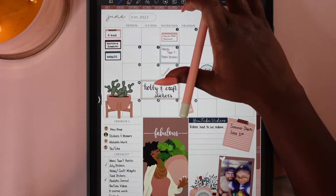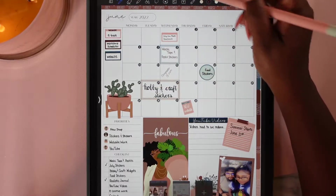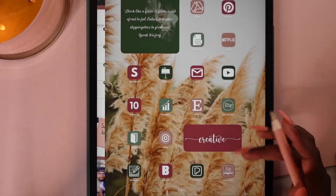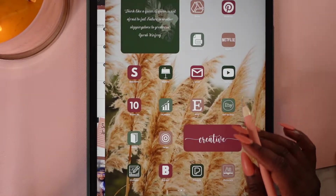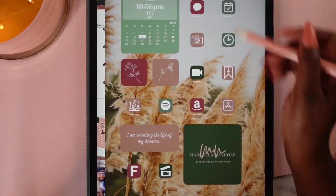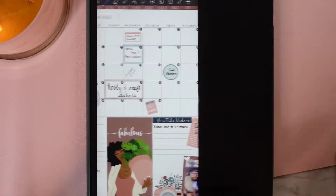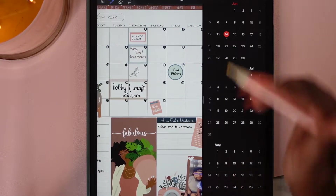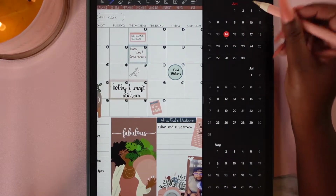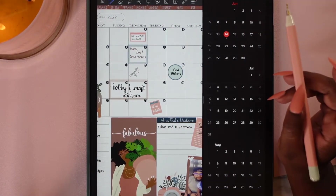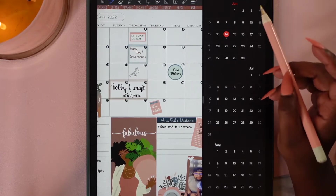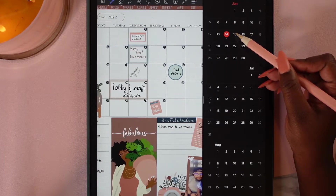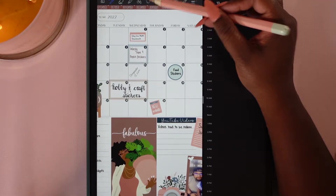I'm going to create a split screen and then I'm going to use my Apple Calendar. What you have to do is tap on the day.